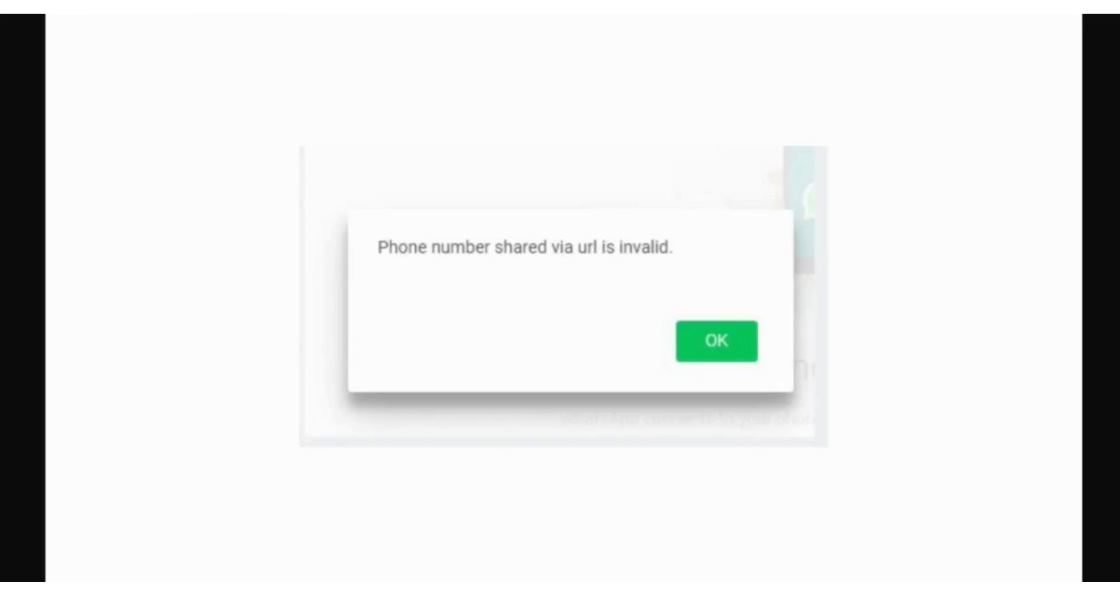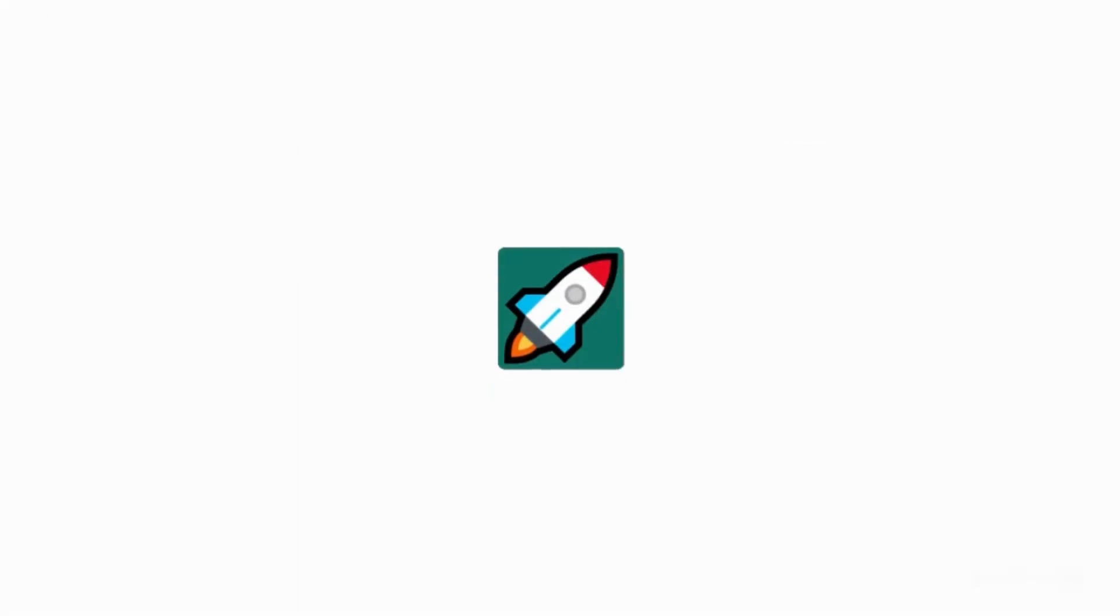Are you experiencing the issue 'phone number shared via URLs invalid' in WhatsApp web? Rocketsend.io Chrome extension is here to help you. In this video, we're going to show you the step-by-step guide for doing the workaround whenever you're encountering this issue in WhatsApp web.